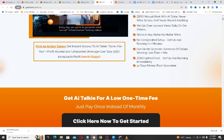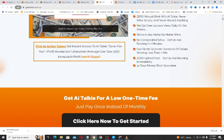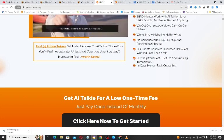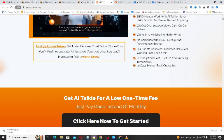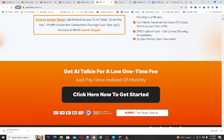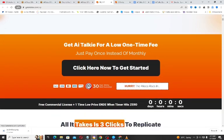Going further, you can see it says that the first 99 action takers — that is, the first 99 people to get access to AI Talkie — will get instant access to AI Talkie done-for-you and profit accelerator. So this is an additional bonus for the first 99 customers. If this interests you, all you need to do is click on the button and get access to AI Talkie. There is also a discount available.